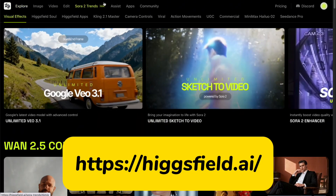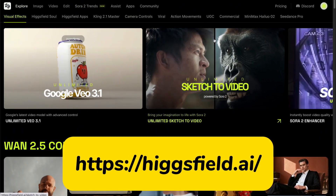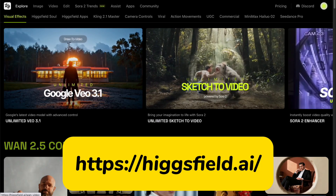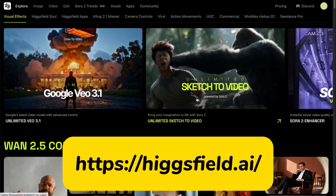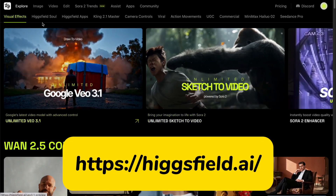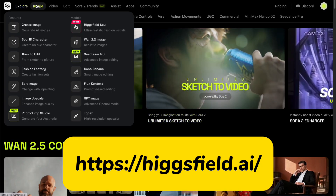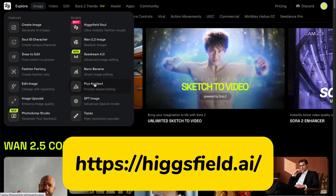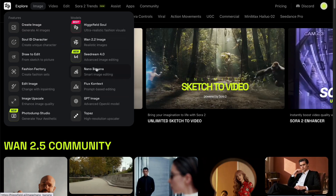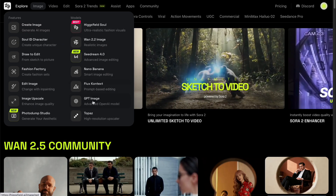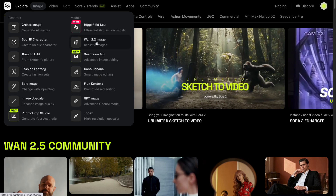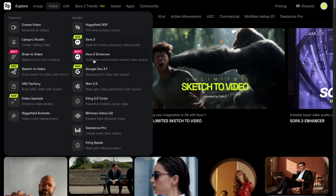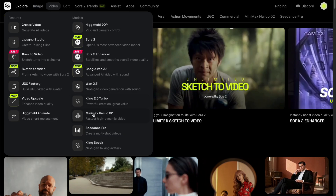For those of you who don't know, Higgsfield.ai is basically a hub that brings together all the top AI models for image and video generation — a super useful platform that every content creator should know about. As you can see, they've got all the best models here: Flux 1.2, NanoBanana, Kling AI, VO3, and of course, Sora 2.